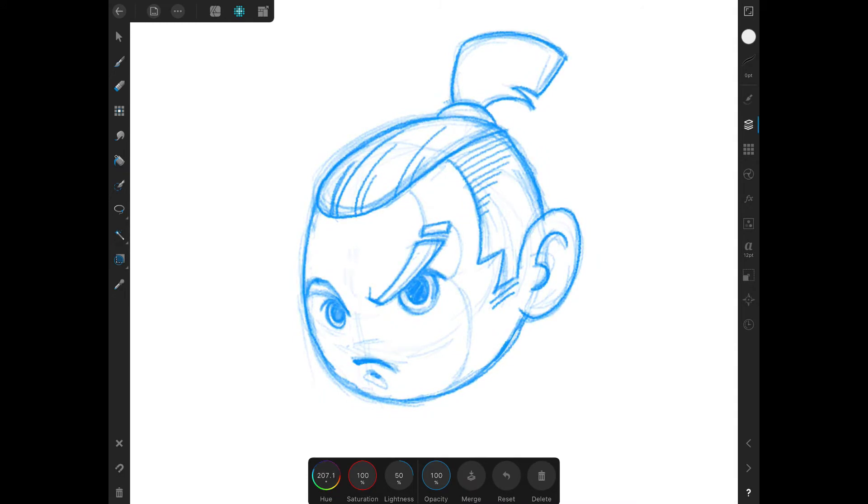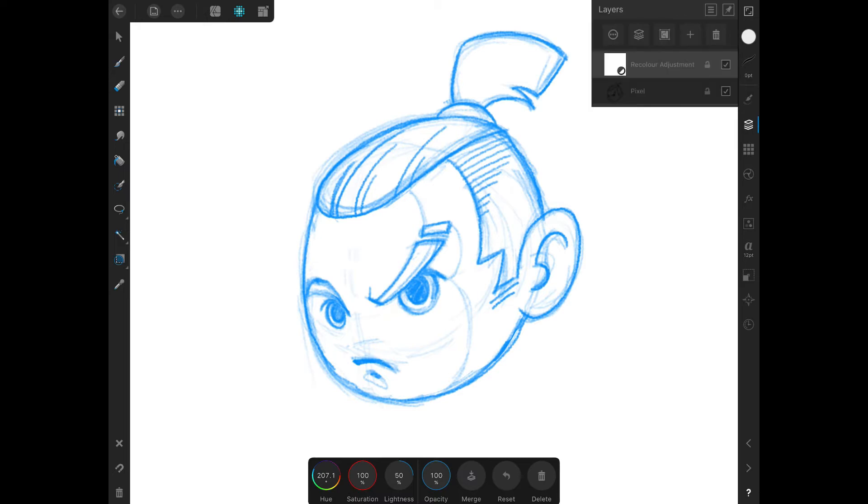Now we make a new vector layer for our stroke. Let's give Mr. Pen tool a break and use the pencil instead.